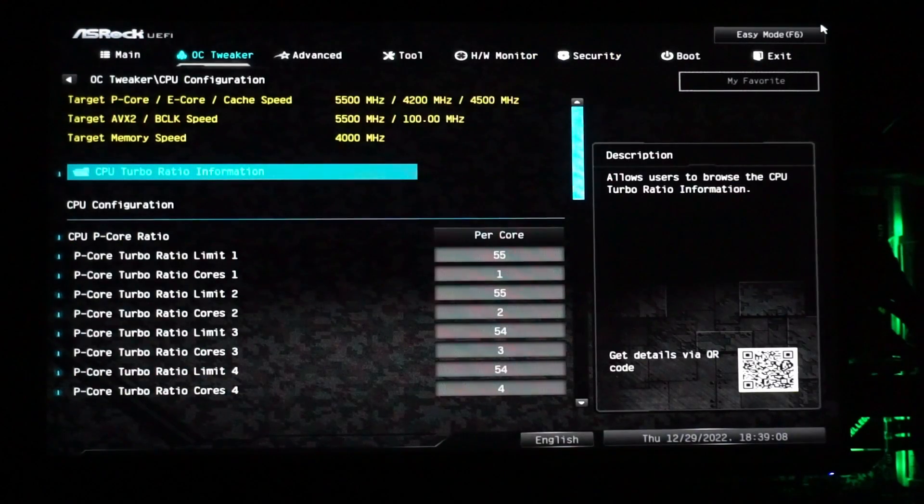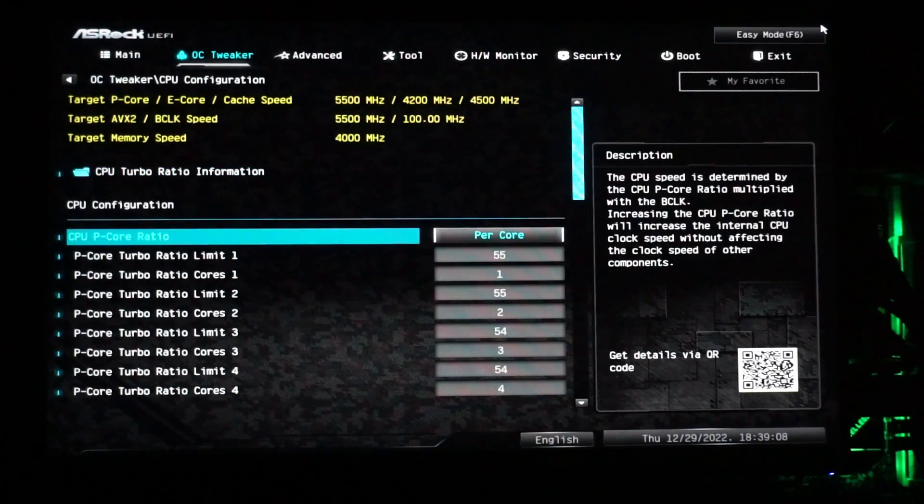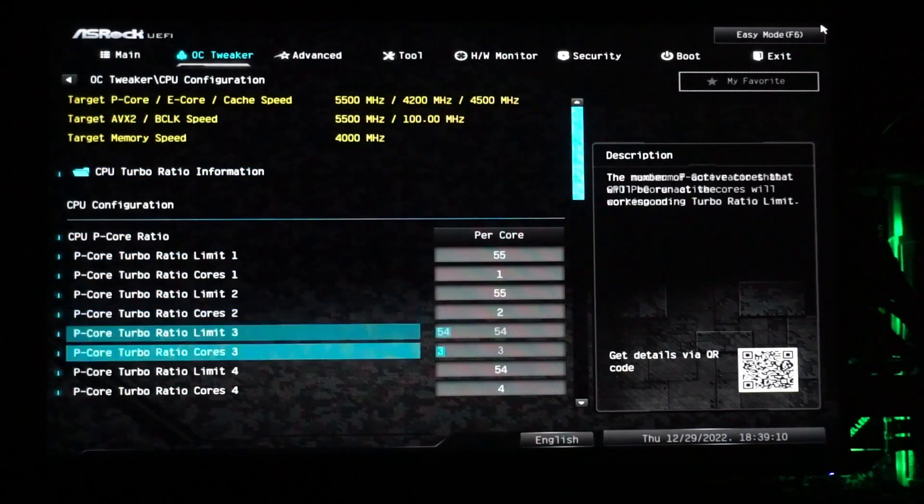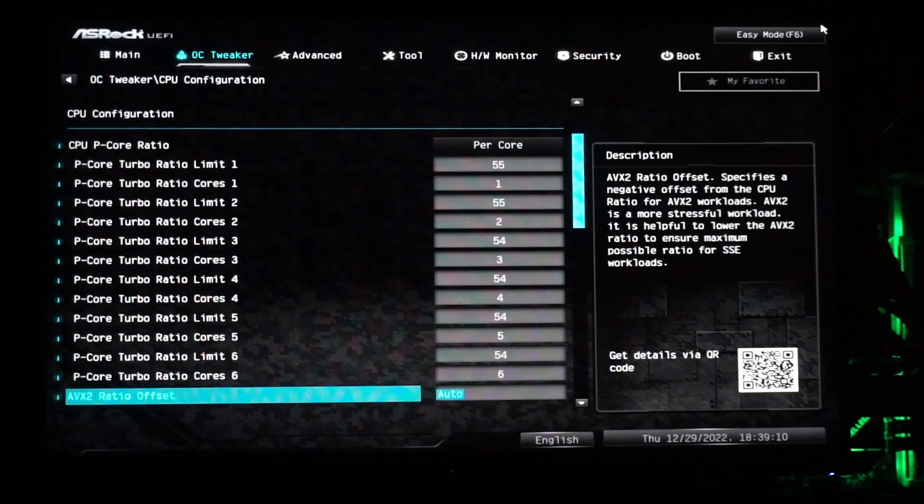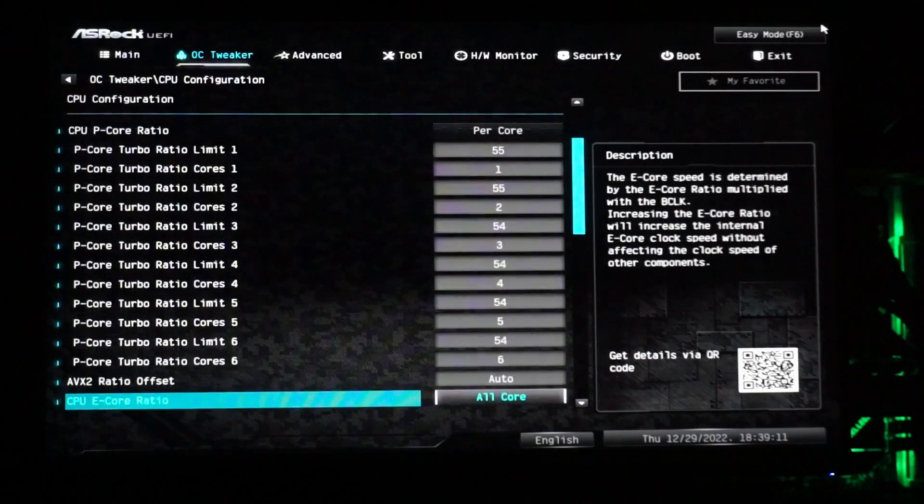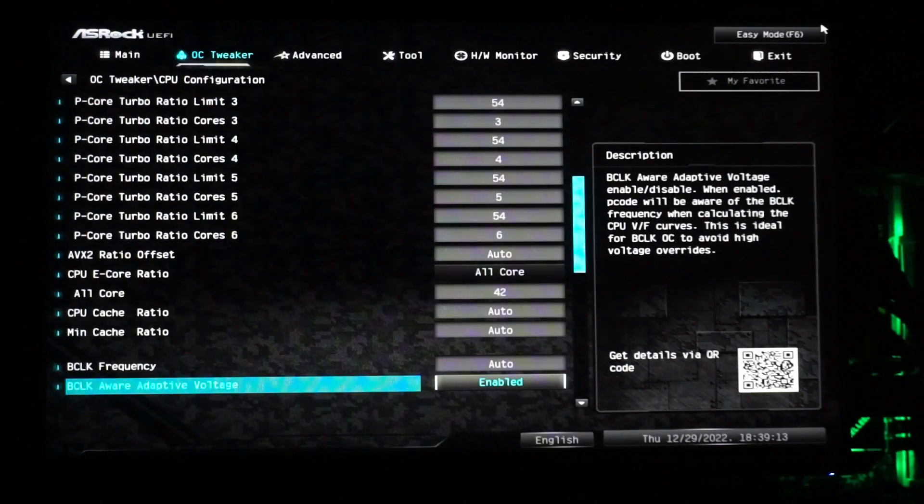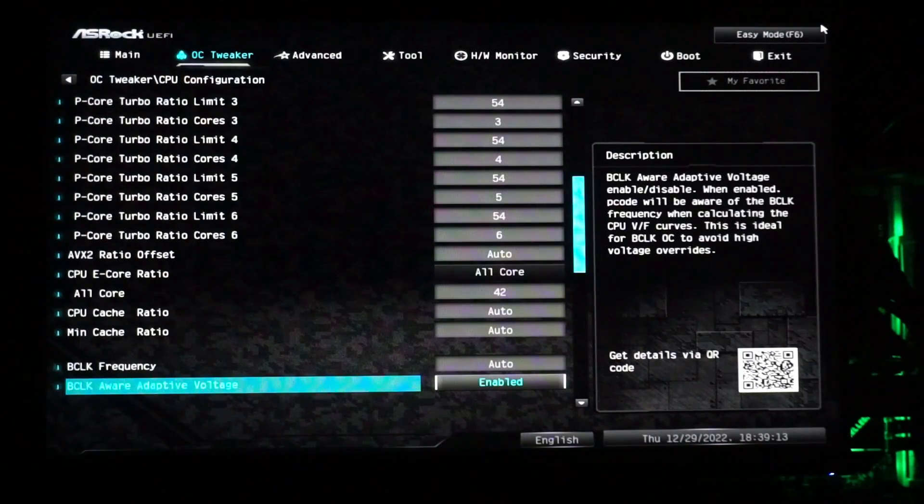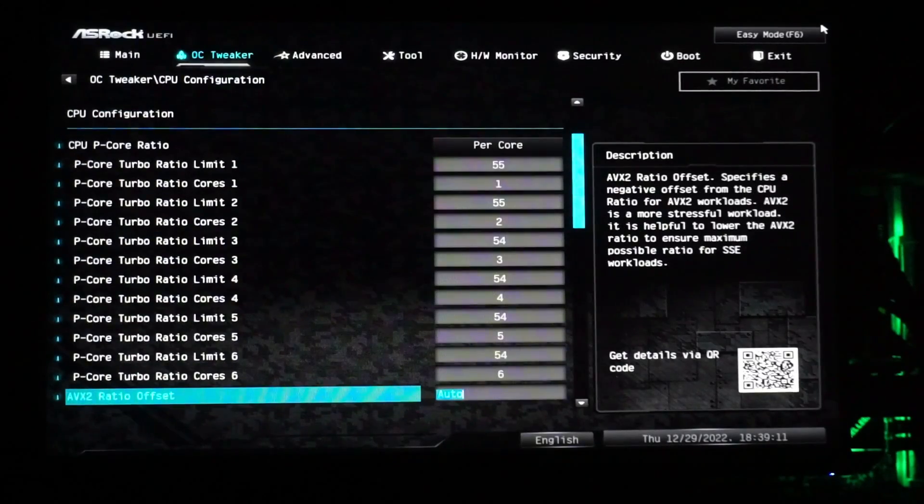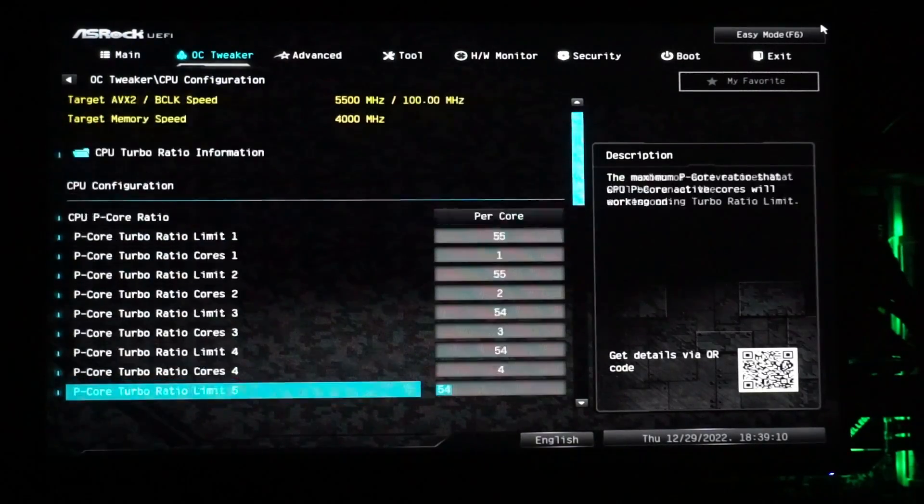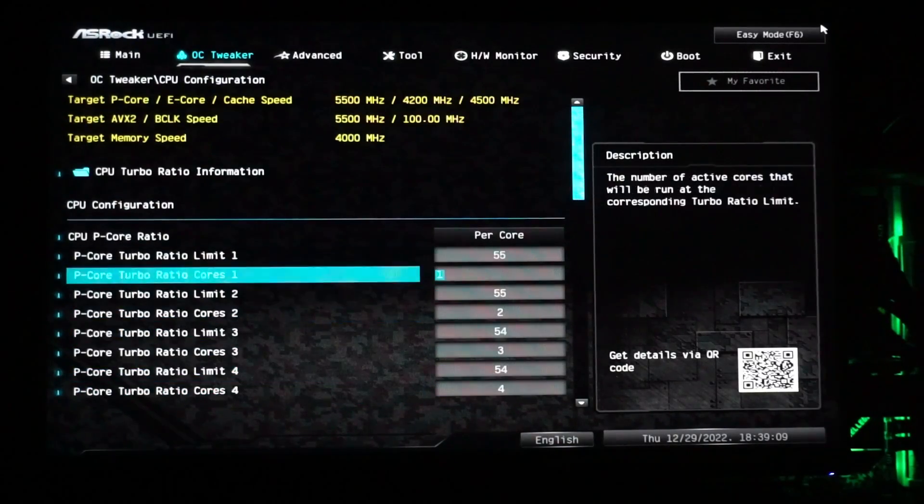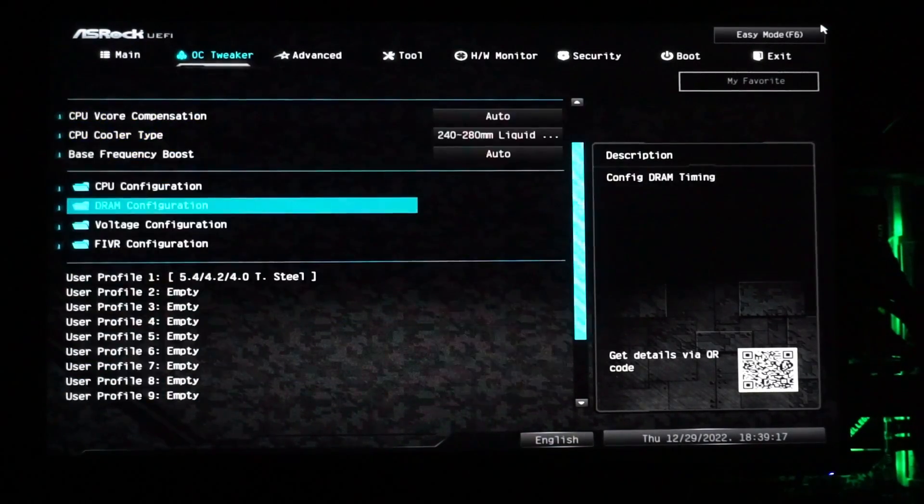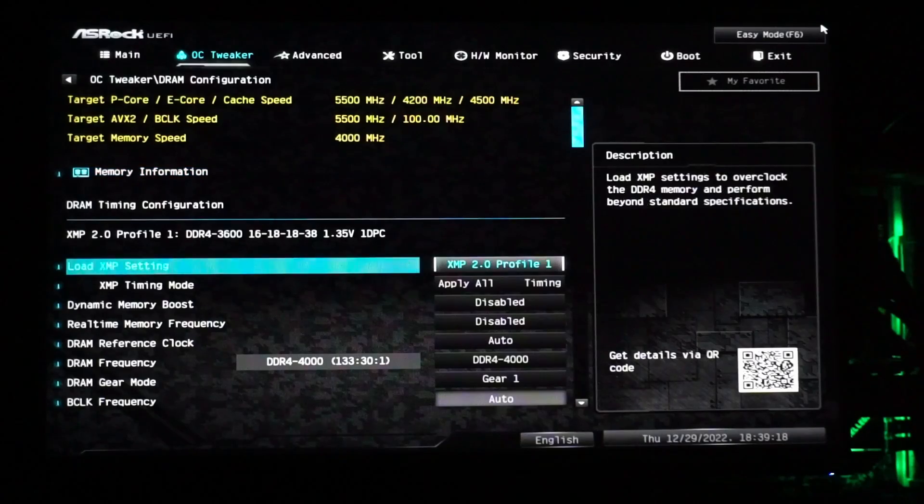I got an extra 300 MHz out of both the P-Cores and E-Cores, landing me at 5.4 and 4.2 GHz respectively. I also set a 2 P-Core Turbo to 5.5 GHz for a slight boost in lightly threaded tasks.